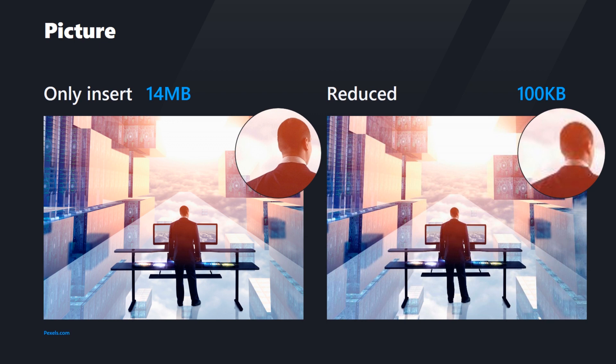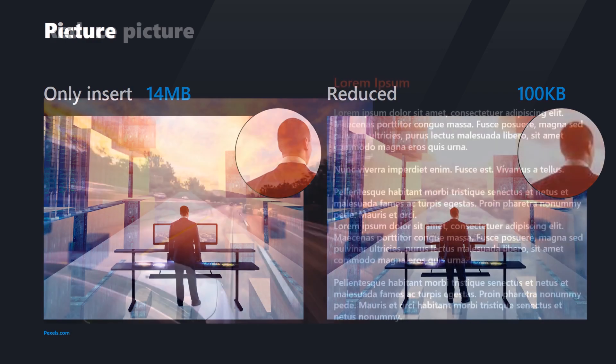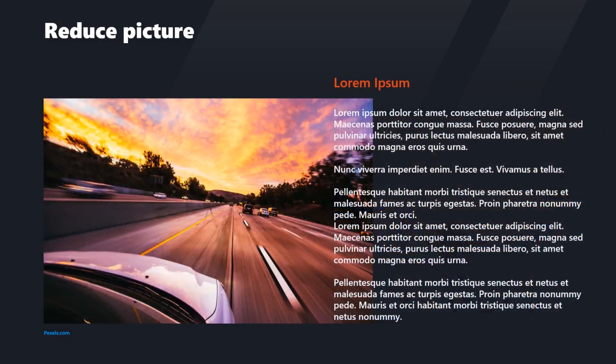but unfortunately there is a considerable difference in the quality. However, when you have a lot of pictures and you need to send your file via email or store it online, compression comes in handy. There are two easy ways to reduce the size of a picture in PowerPoint.